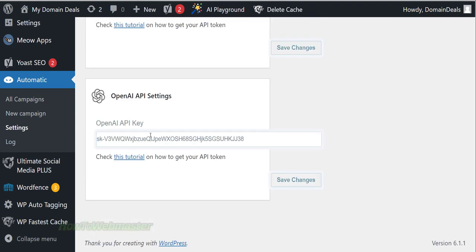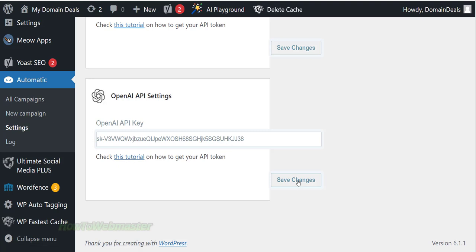You can click here to view the tutorial on how to get your key. At the time of this video, you can sign up for a free account with OpenAI. Let's go ahead and save the changes, click the button here.